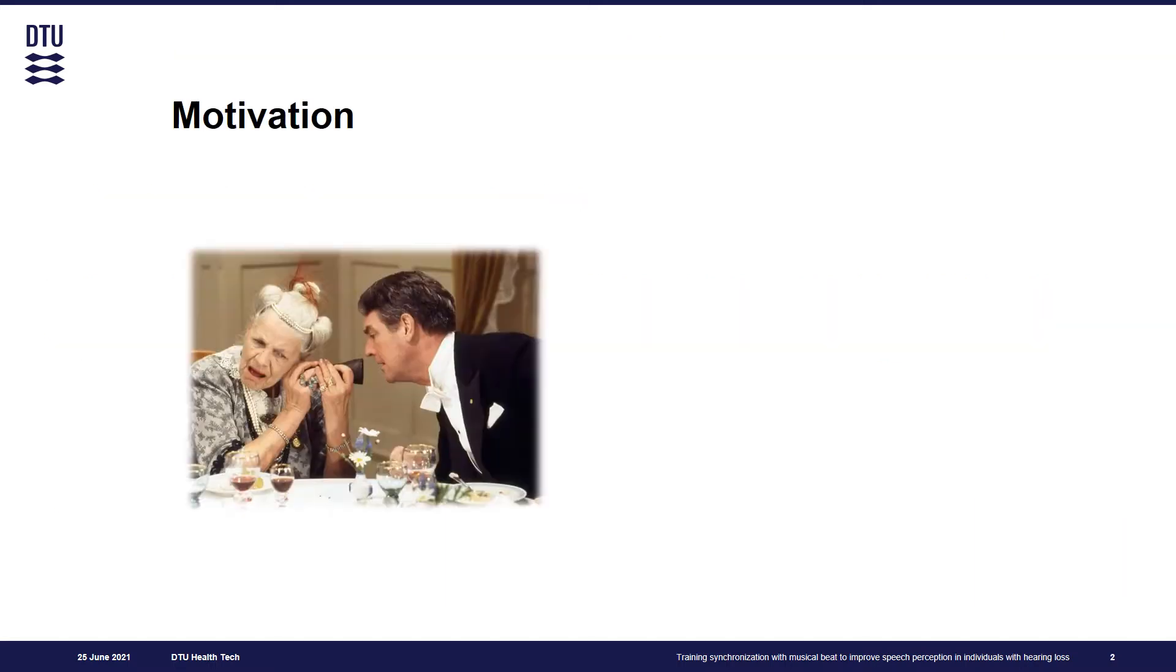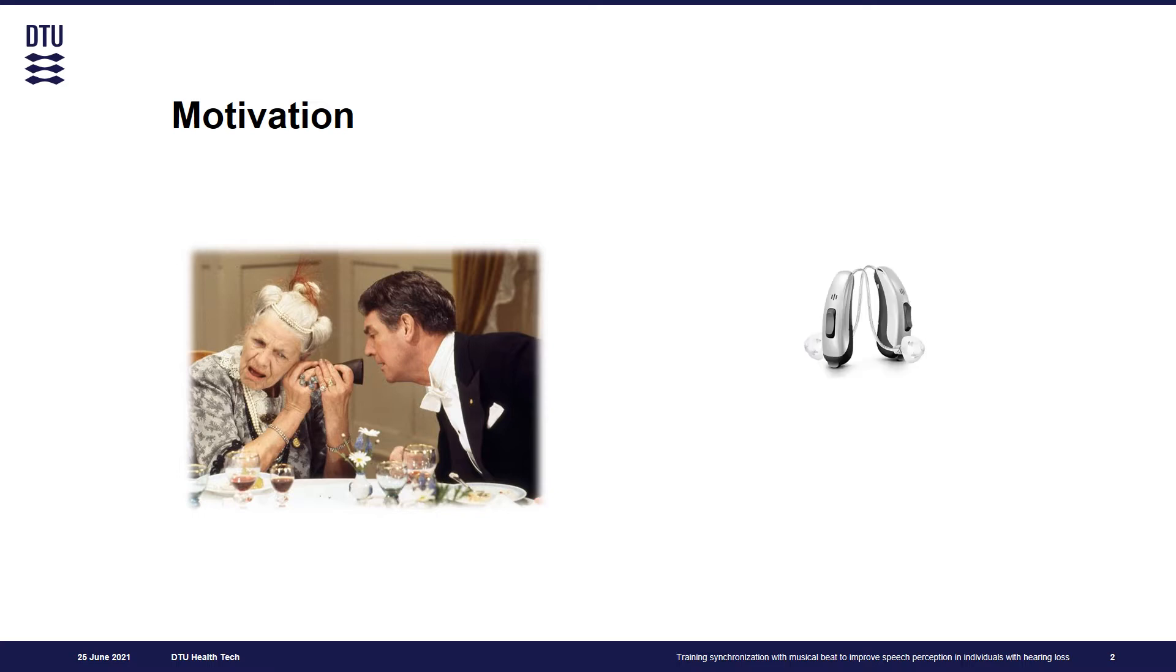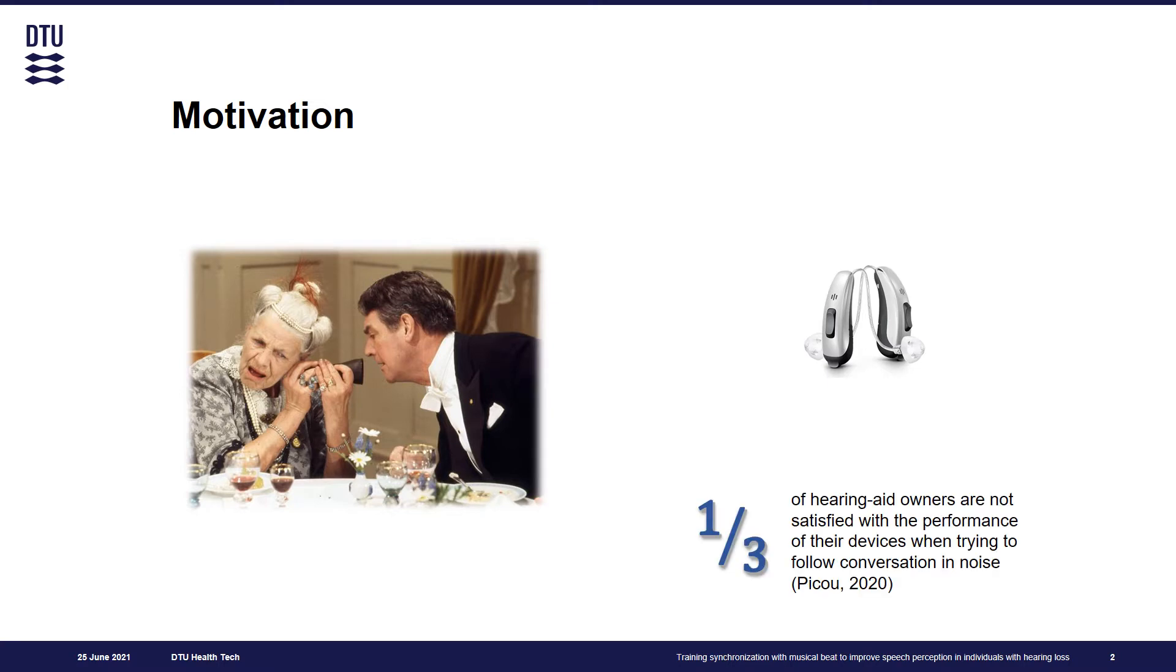Hearing loss is a widespread problem that affects mostly elderly individuals and causes major difficulties in everyday communication. The typical remediation strategy is hearing aids, which successfully improve listening comfort in many situations. However, one third of hearing aid owners still report that they are not satisfied with the performance of their devices when trying to follow conversation in noise.